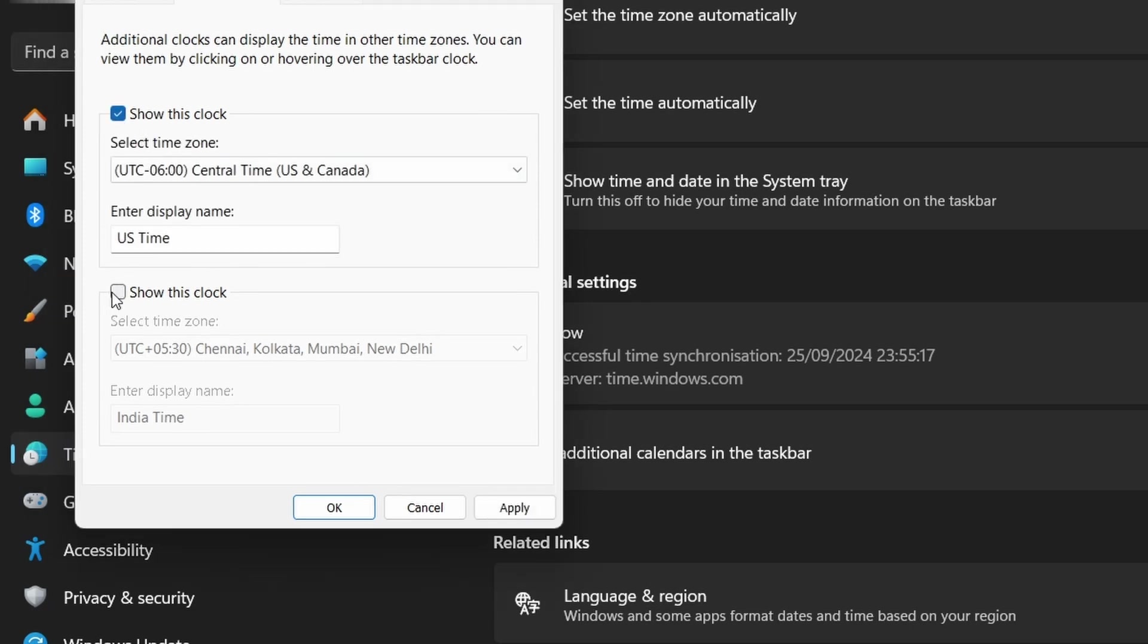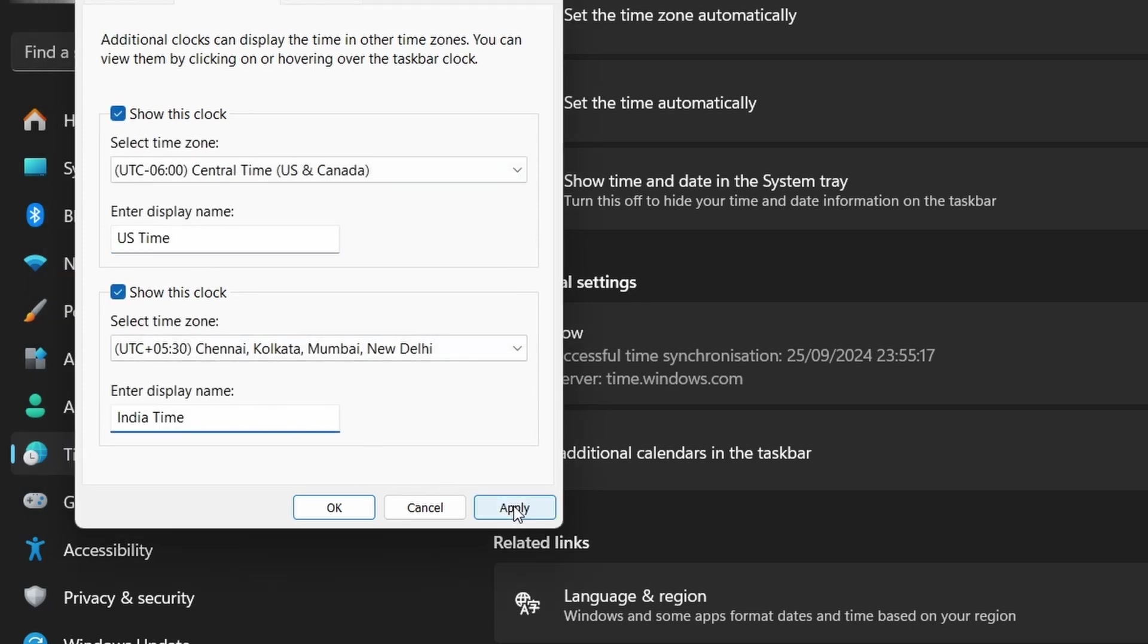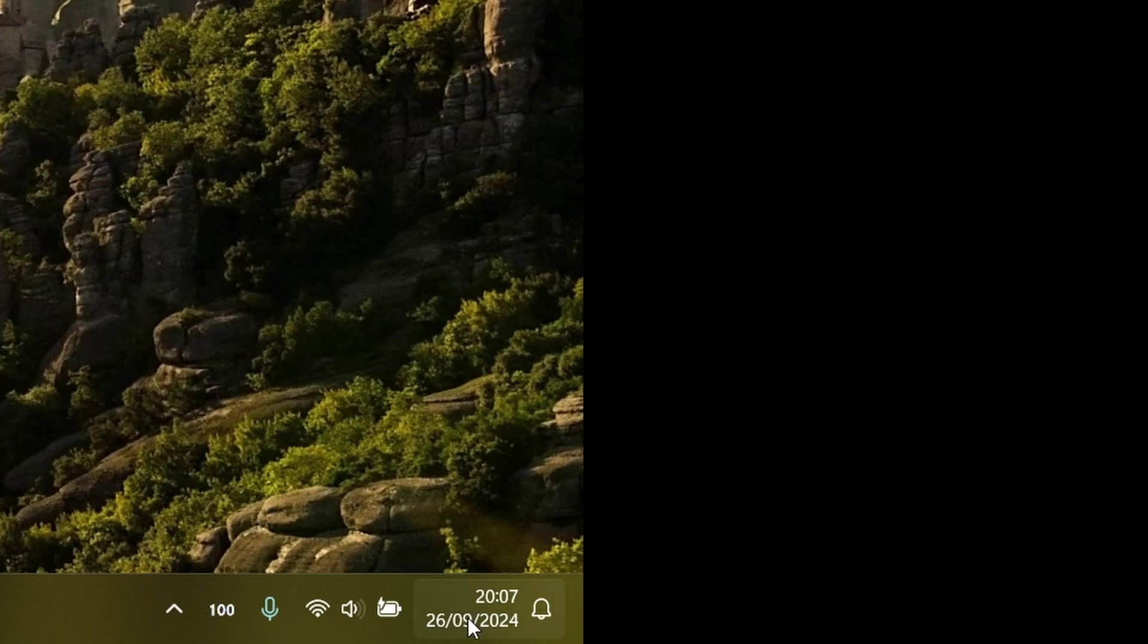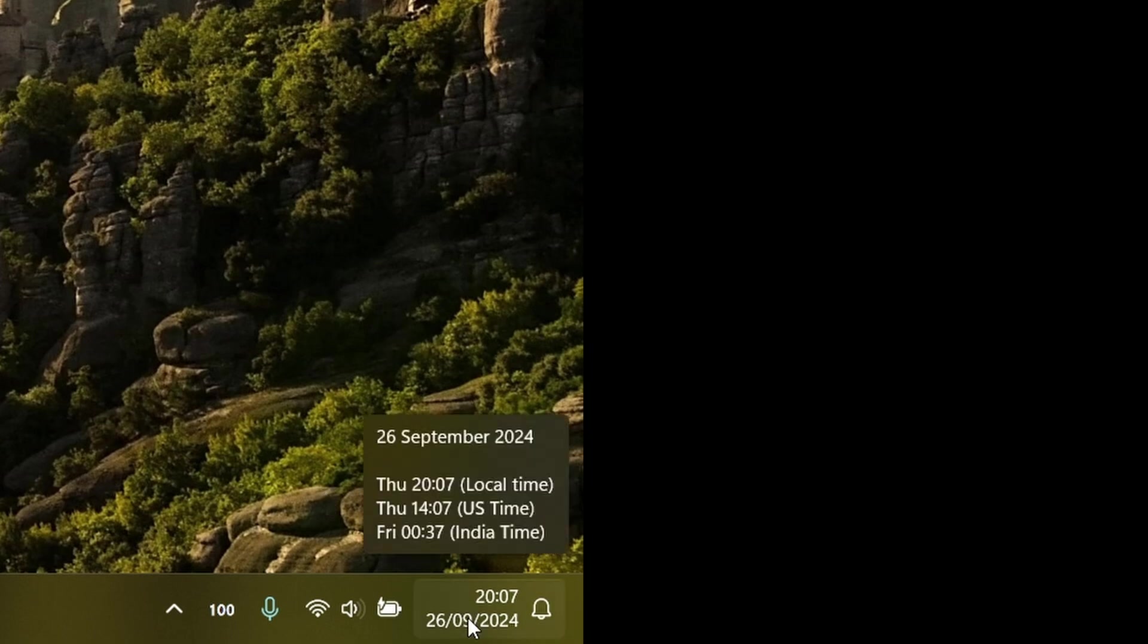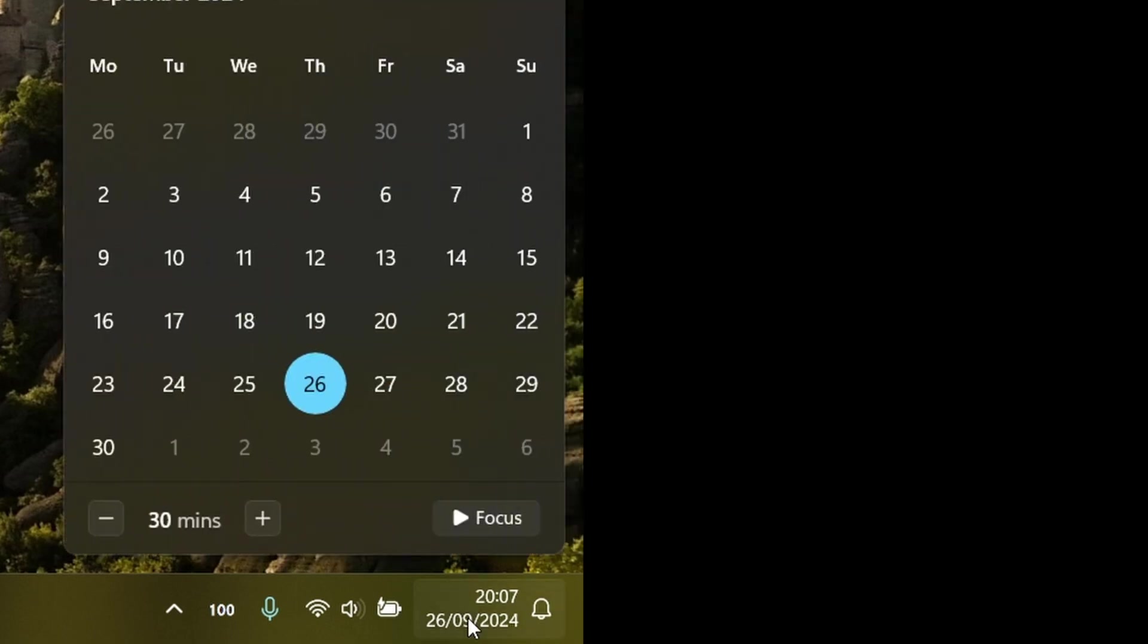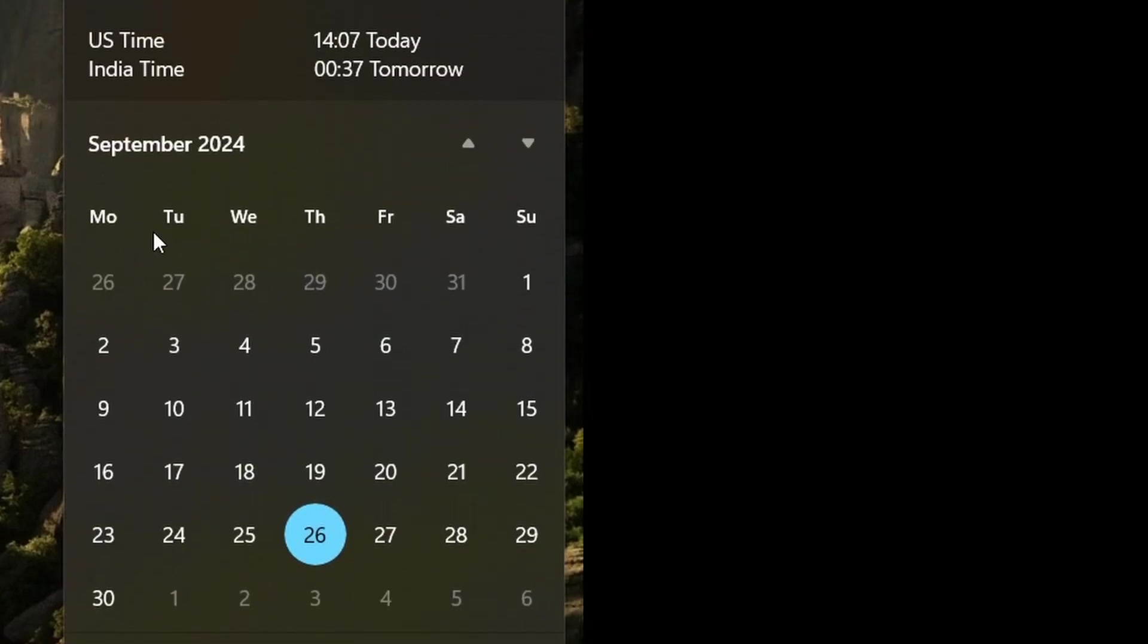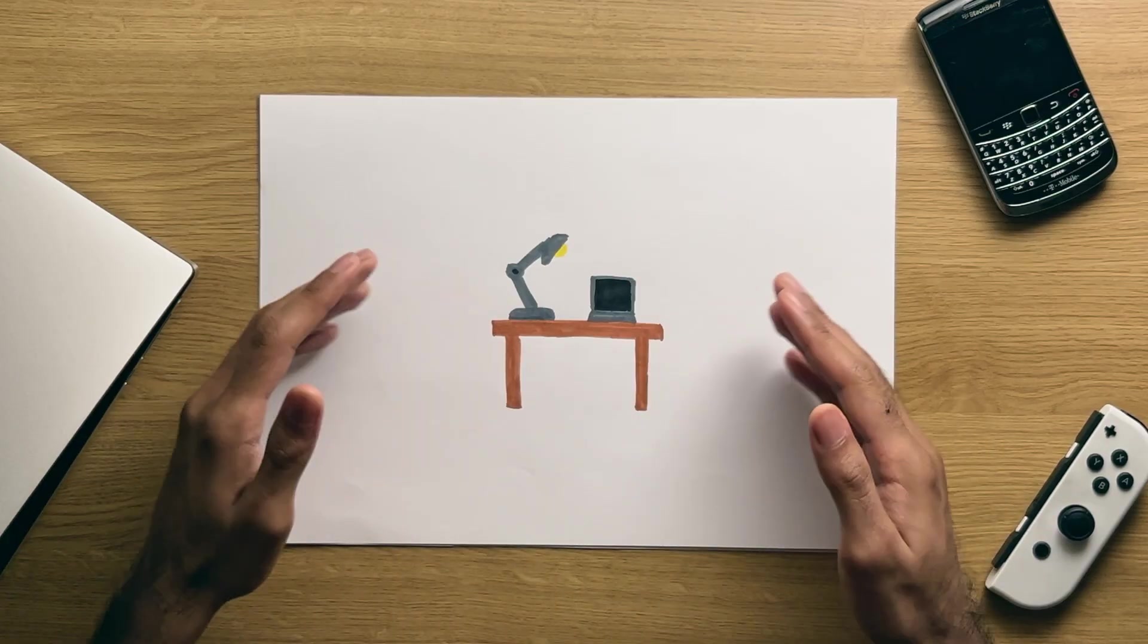After you press apply and hit okay, whenever you hover over your date and time, the two other clocks will be shown to you, as well as when you open the panel completely. They'll be displayed at the top of the calendar. Super handy for those in the office.